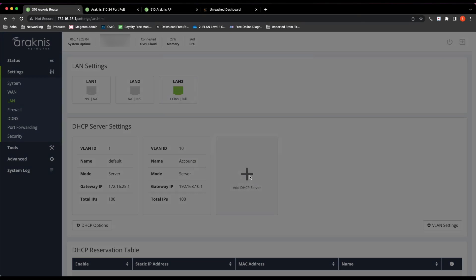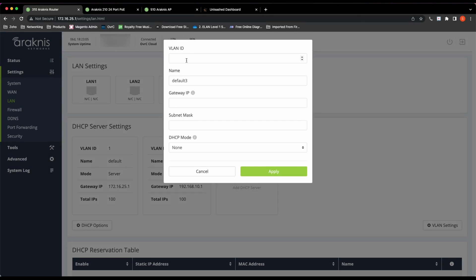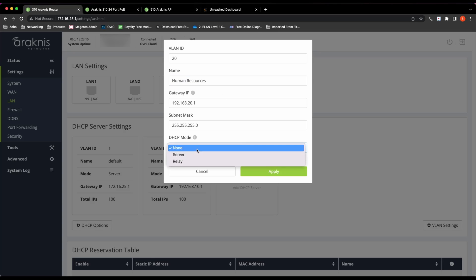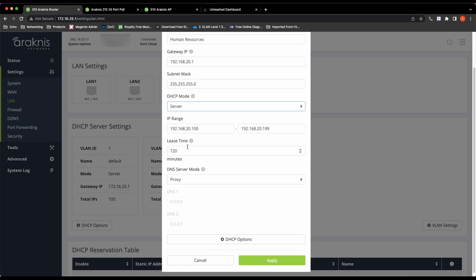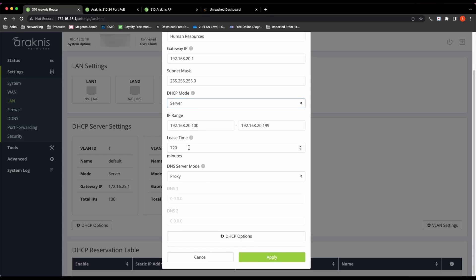I'm going to add VLAN 20, which is going to be the human resources, and that's going to be a network address of 192.168.20.0, and the default gateway will be 192.168.20.1.